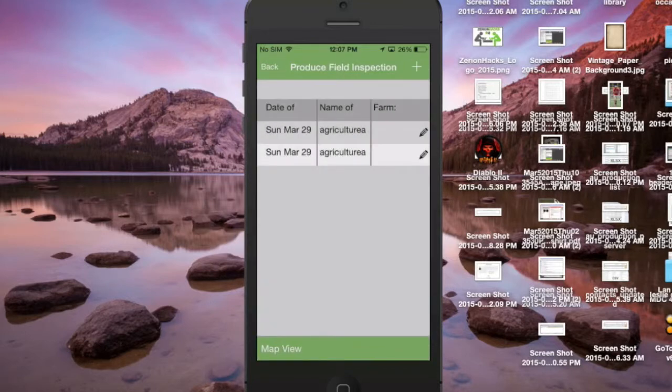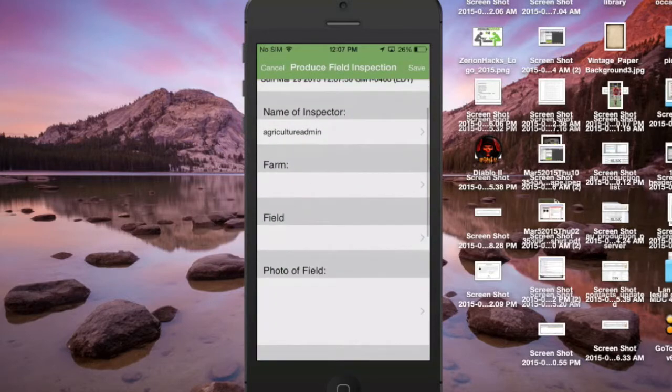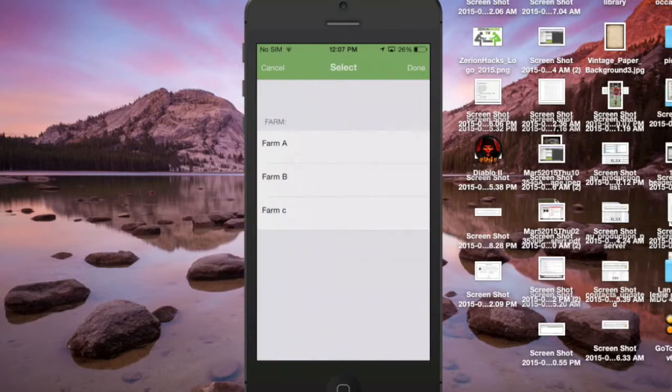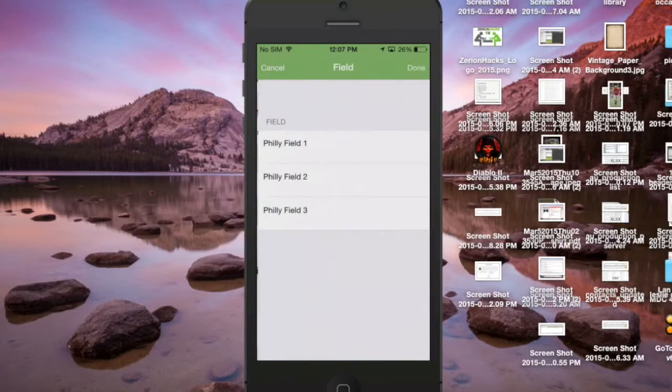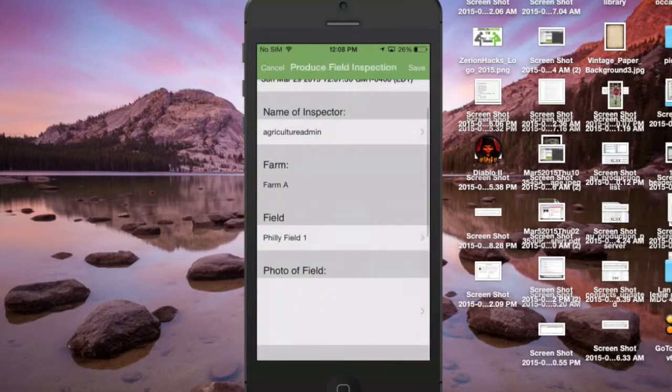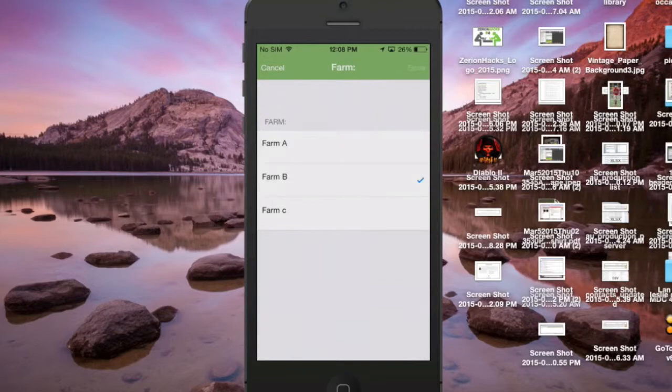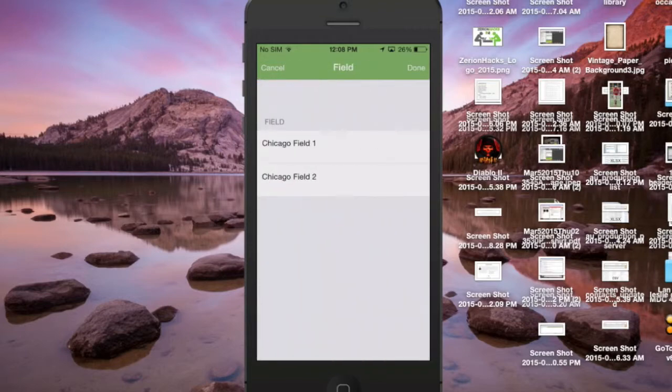We're gonna open up this form here and we have the date, the name of the inspector on the top, and then we're actually gonna choose farm fields here. So I'm gonna choose farm B, farm A, and we'll see that the fields are going to change based on what we choose in the farm section. If I go back and choose farm B again, we'll see we have different farm fields to choose from.